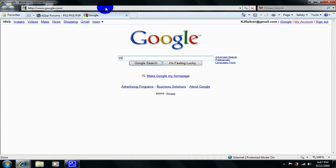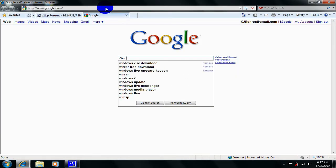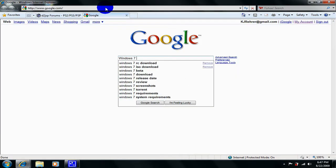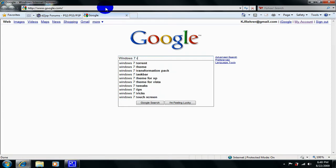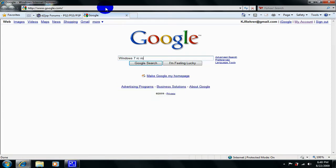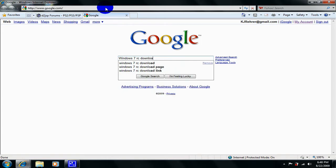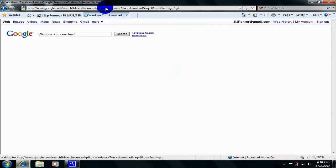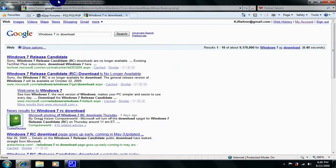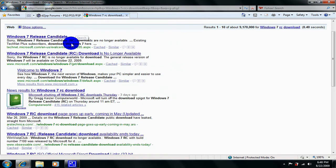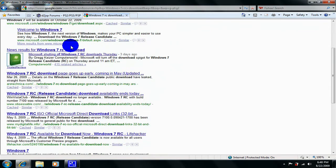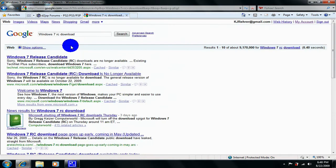And just type in Windows 7 RC download. Sorry about this, I just got home from a long day and I'm tired. Now, you have to type in torrent.